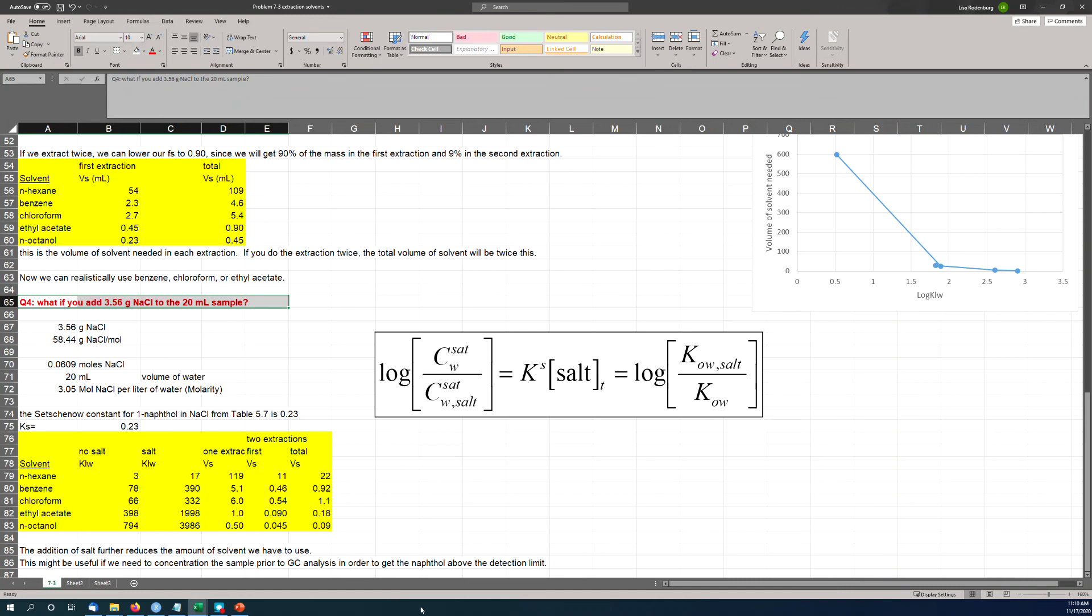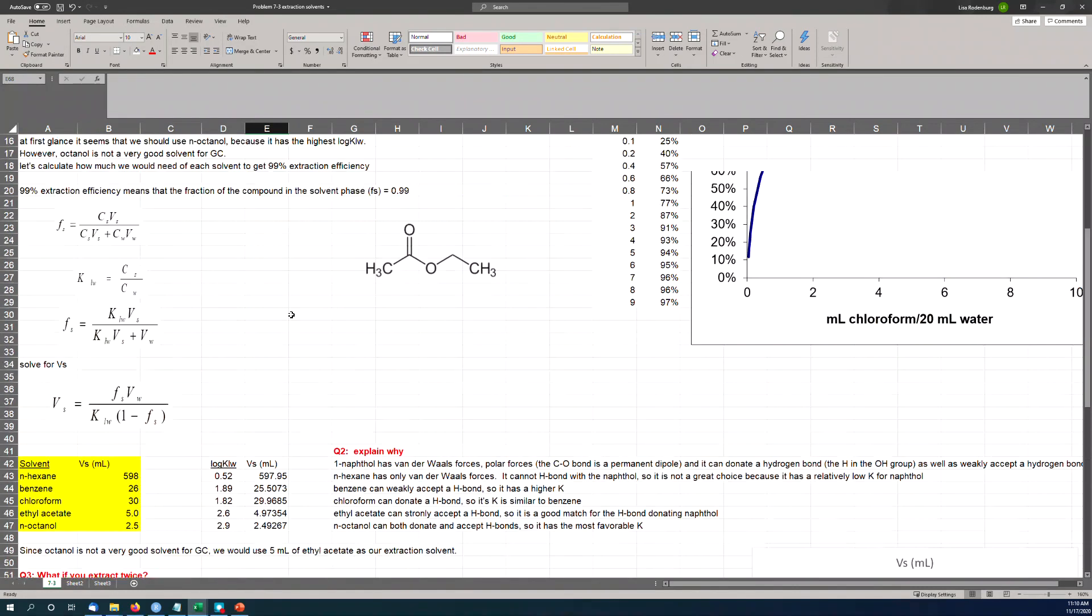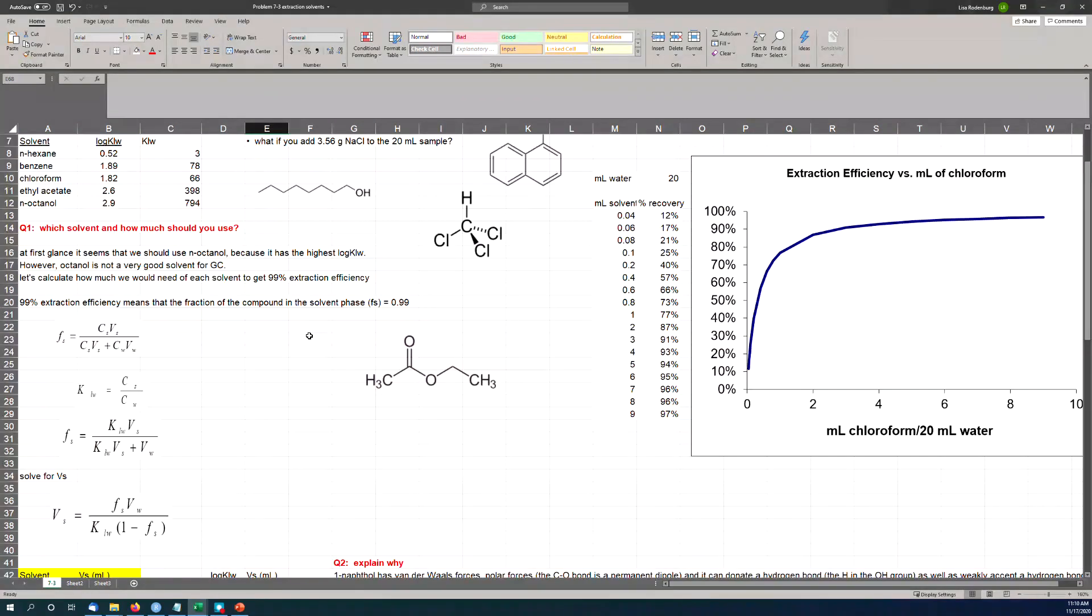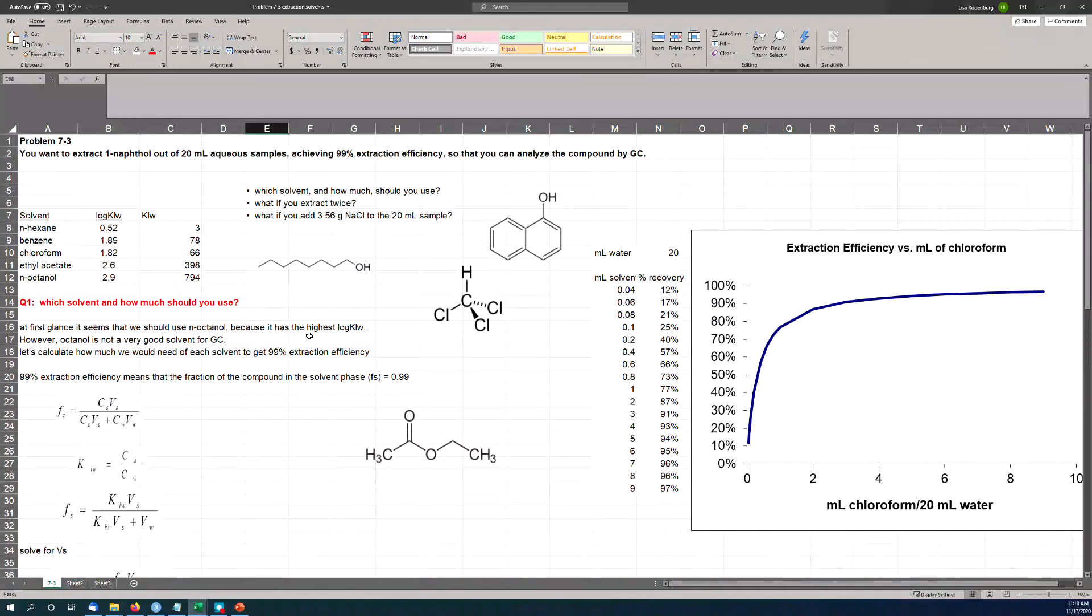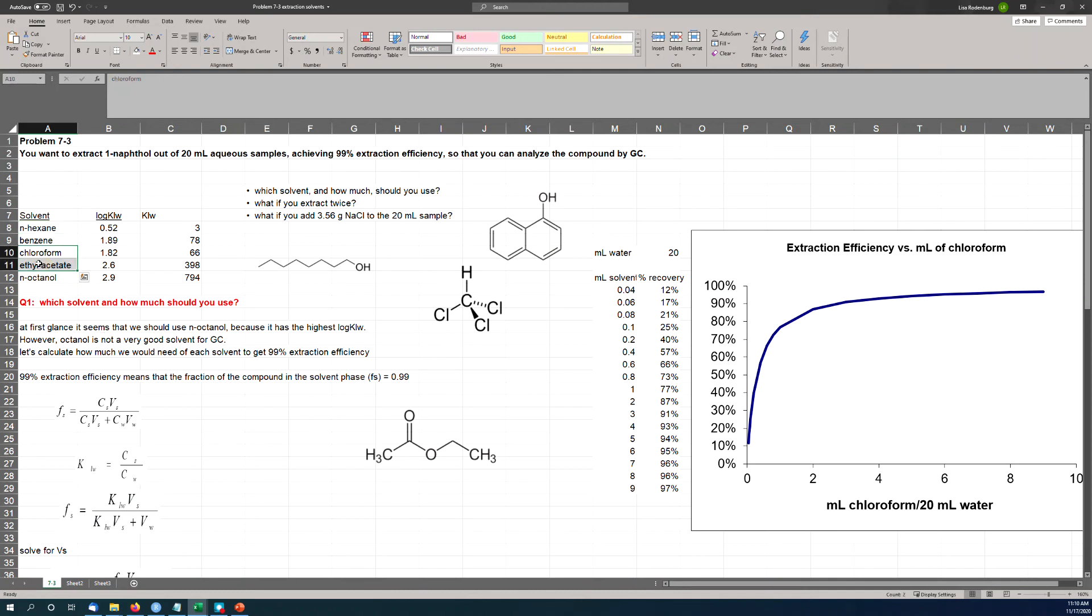So your homework problem is to do basically the same thing except for your chemical, whatever your chemical might be. And of course the answer is going to be very different depending on what kind of chemical you have. If your chemical is completely nonpolar, you might find that n-hexane is the best solvent. But if it does have any hydrogen bonding ability, probably one of these guys is going to be the best choice. So good luck with that, and I'll see you on the other side.